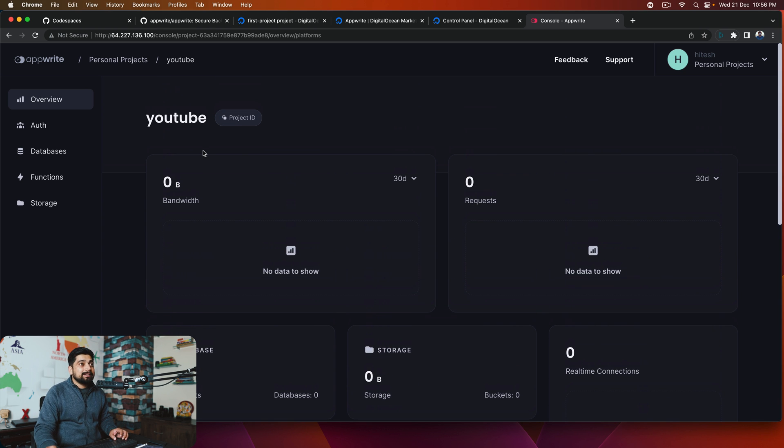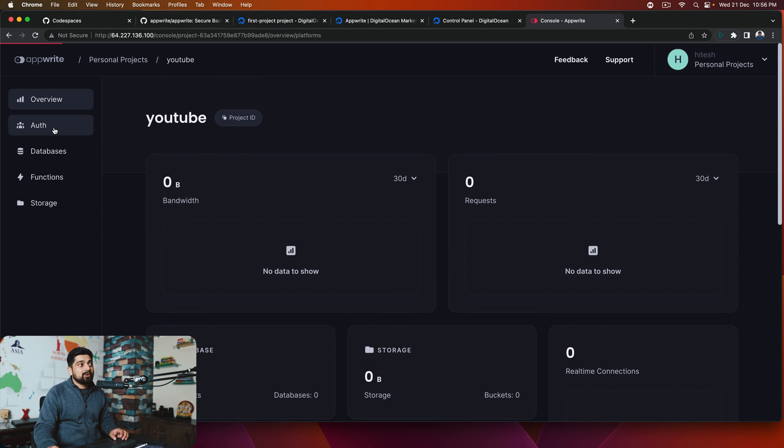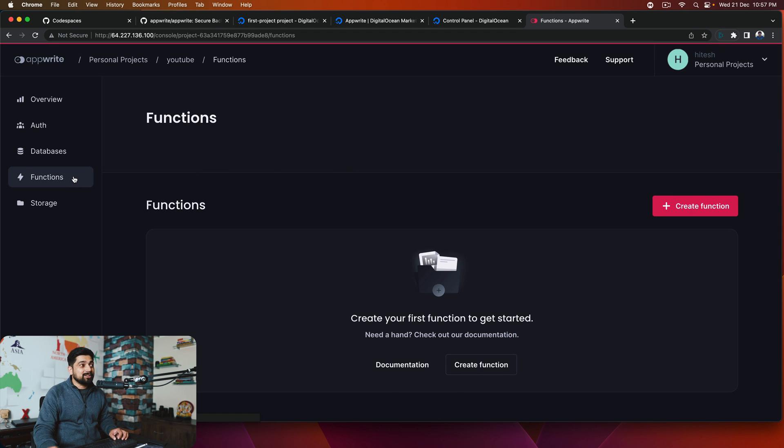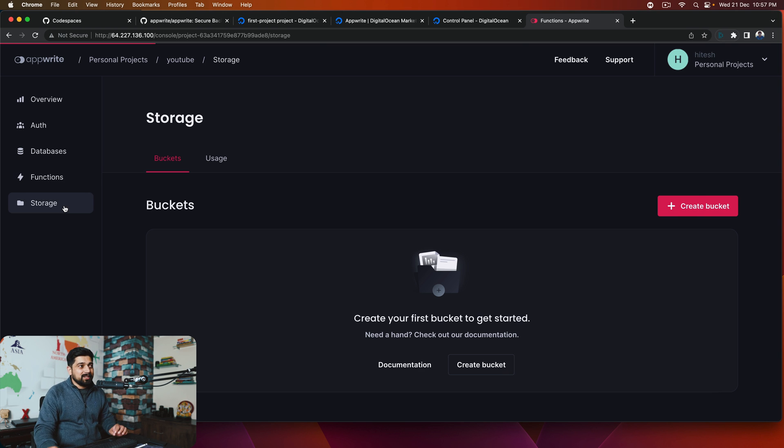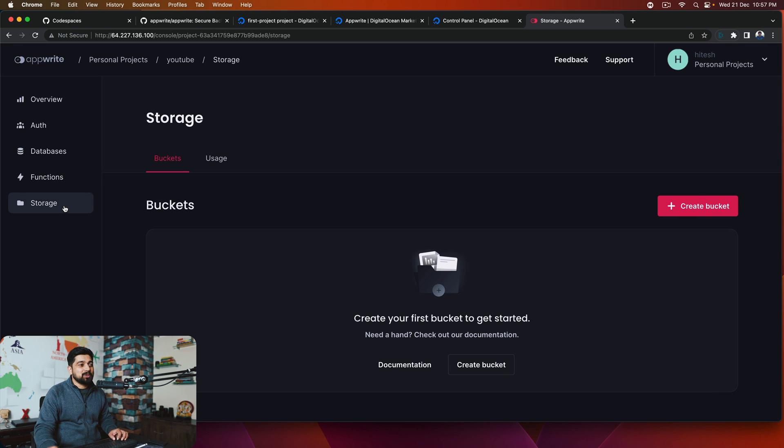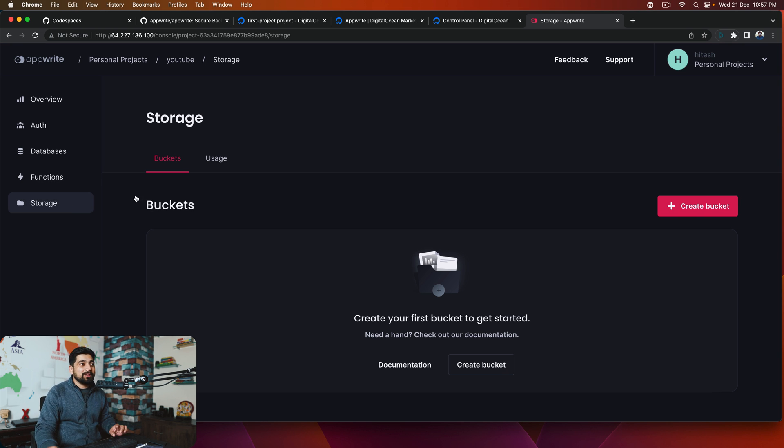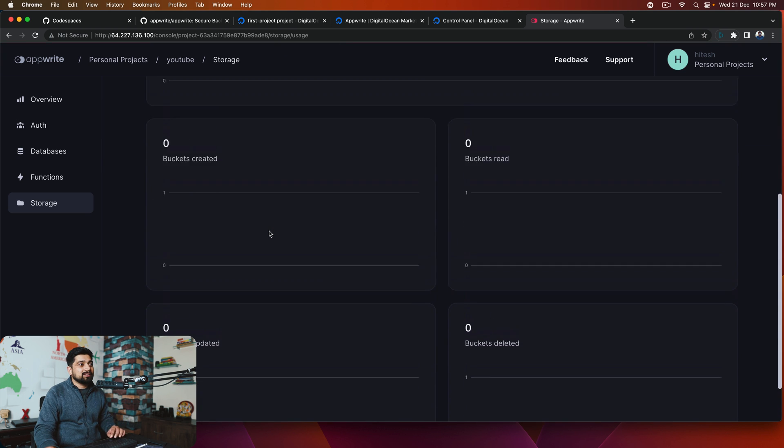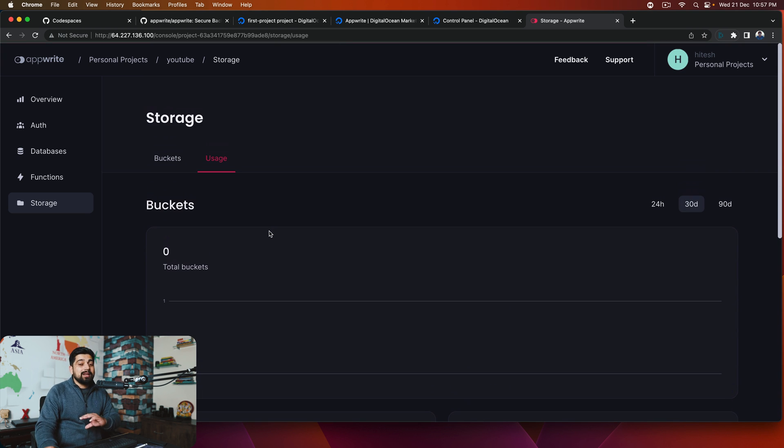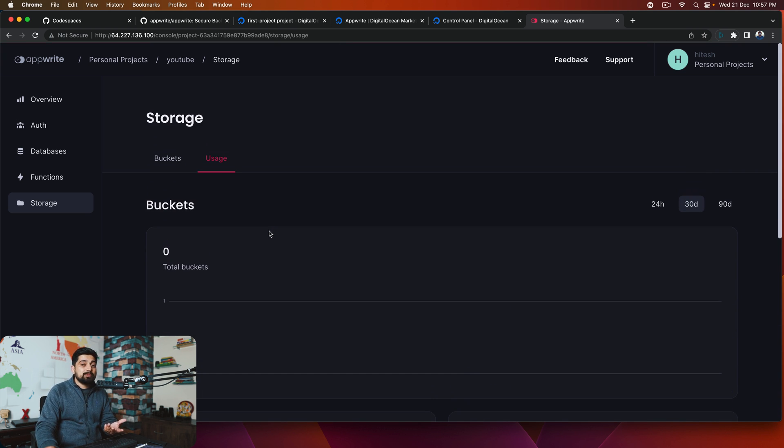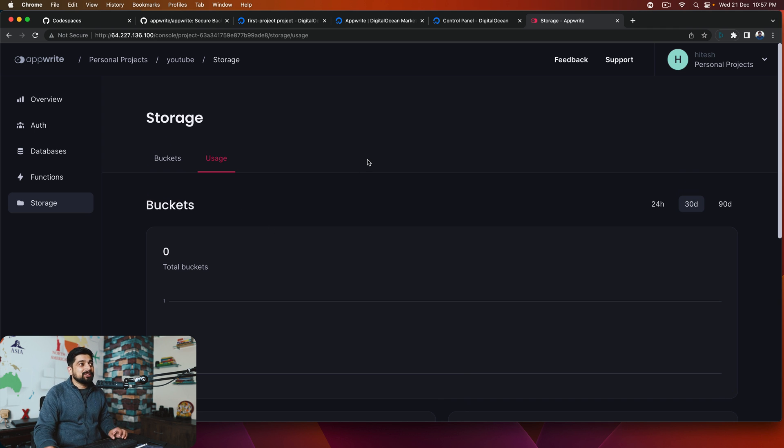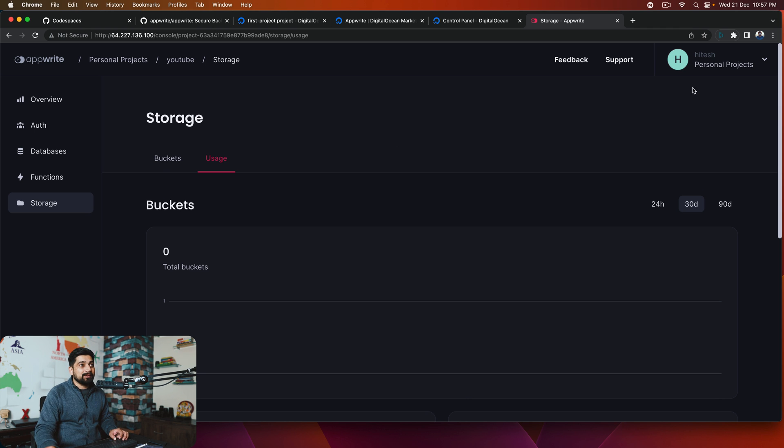Now, definitely in the upcoming videos, we'll have a discussion about how this auth looks like, what are the settings and everything, what is the databases available, how you can actually create, and what is the use case of the functions. Storage is really basic. There is nothing too much there. These are buckets, or you can call them as folders. There are user settings as well, so you can see a lot. So in this version of Appwrite, we have more information in the dashboard. We have more graphs and charts, which I absolutely love.